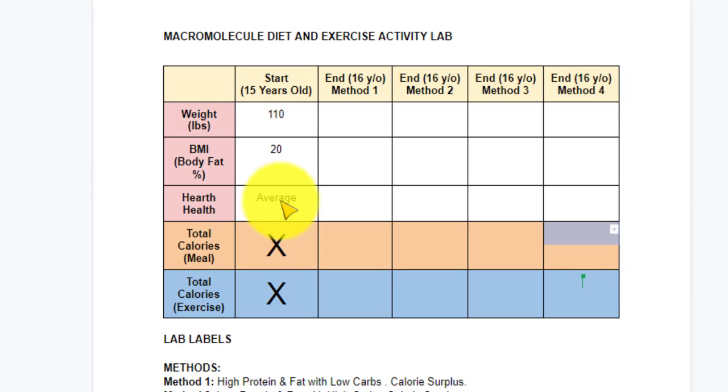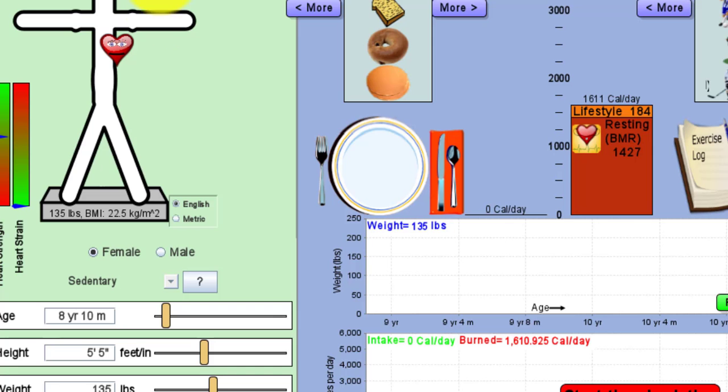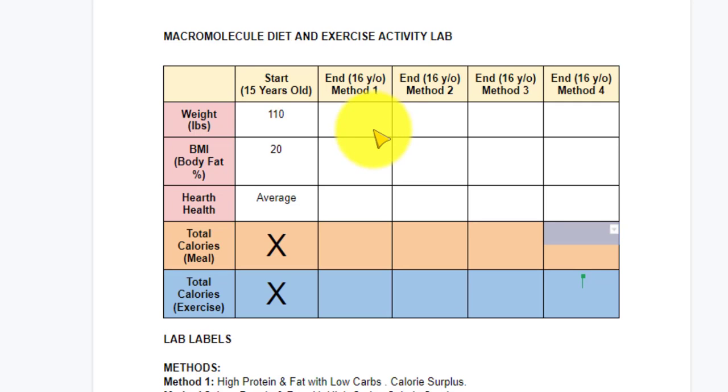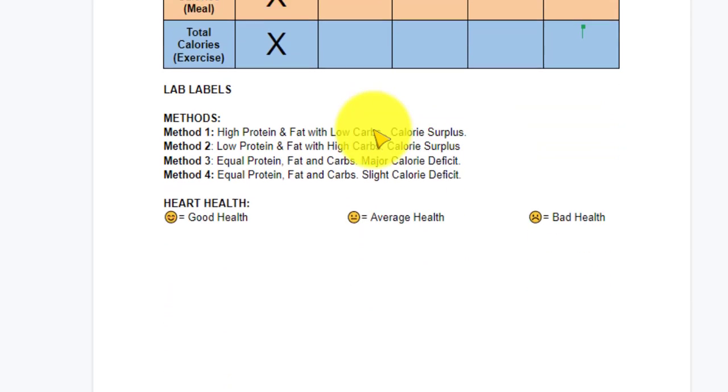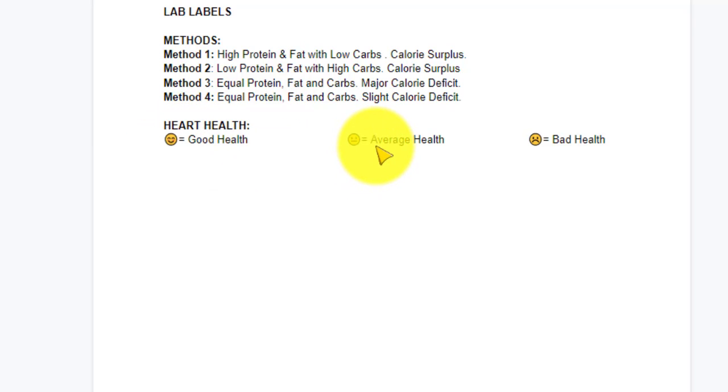Now you might be wondering where the heart health came from because it wasn't in that list. To find the heart health, you're going to take a look at your simulator and take a look at the heart. There's three faces the heart's going to make: a smiley face, a meh face like you see here, and a frowny face. If you're not quite sure what face means what, here is your key. Heart health, good health is smiley, average is meh, and bad is sad.